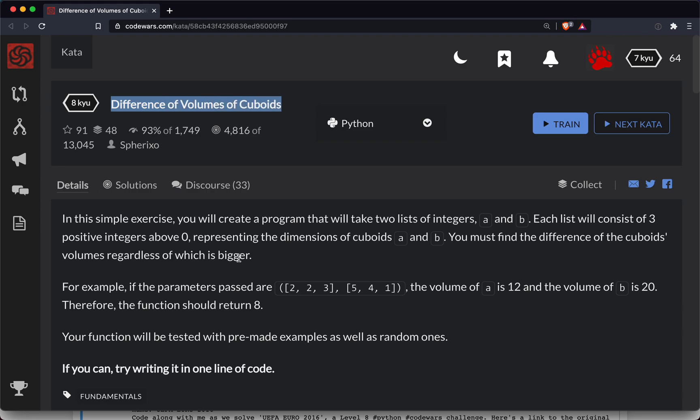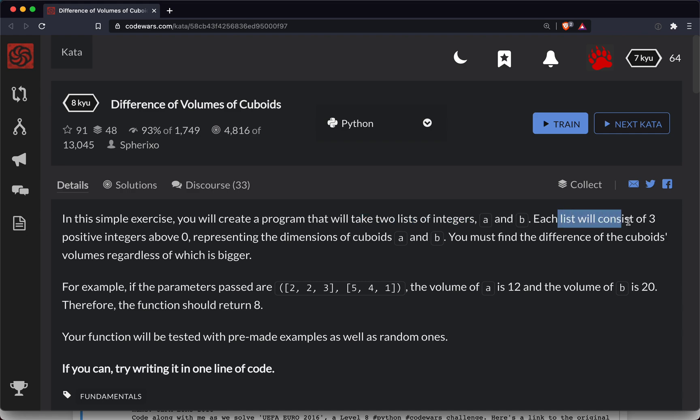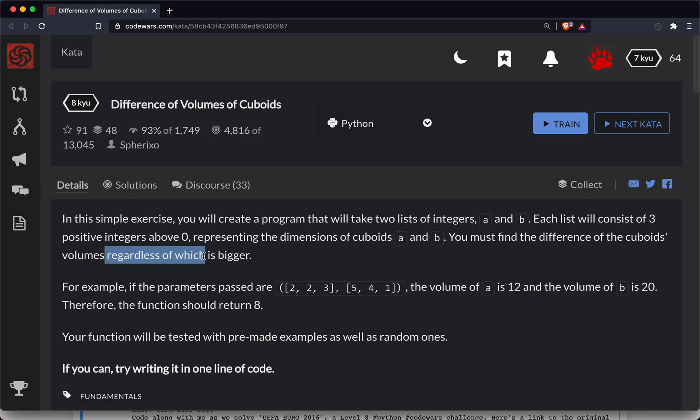Okay, so in this exercise we're going to create a program that takes two lists of integers A and B. Each list will have three positive integers above zero representing the dimensions of cuboids A and B. You must find the difference of the cuboid's volumes regardless of which is bigger.